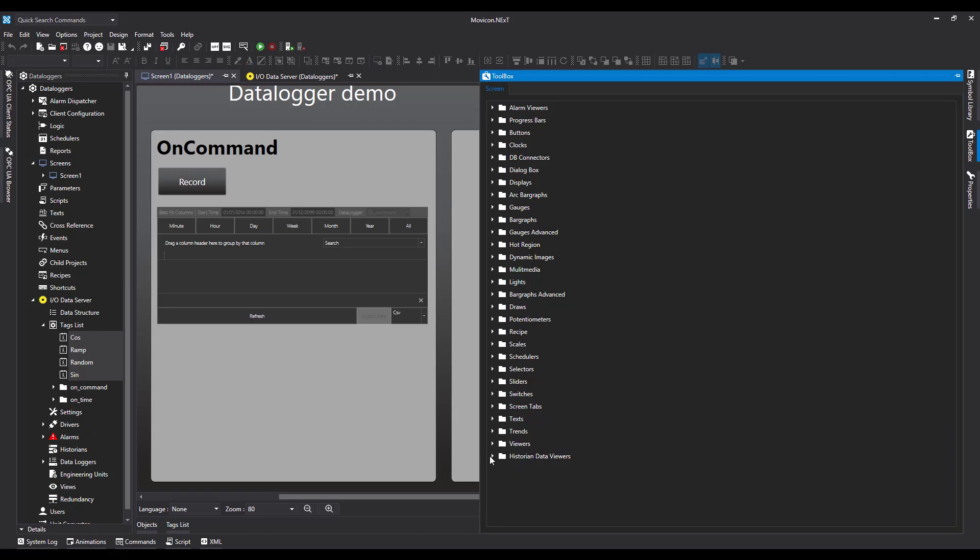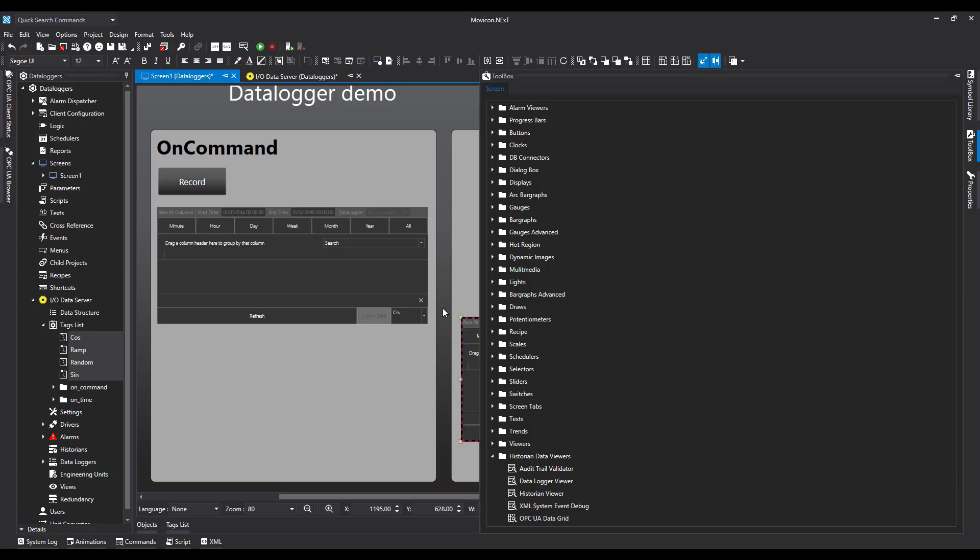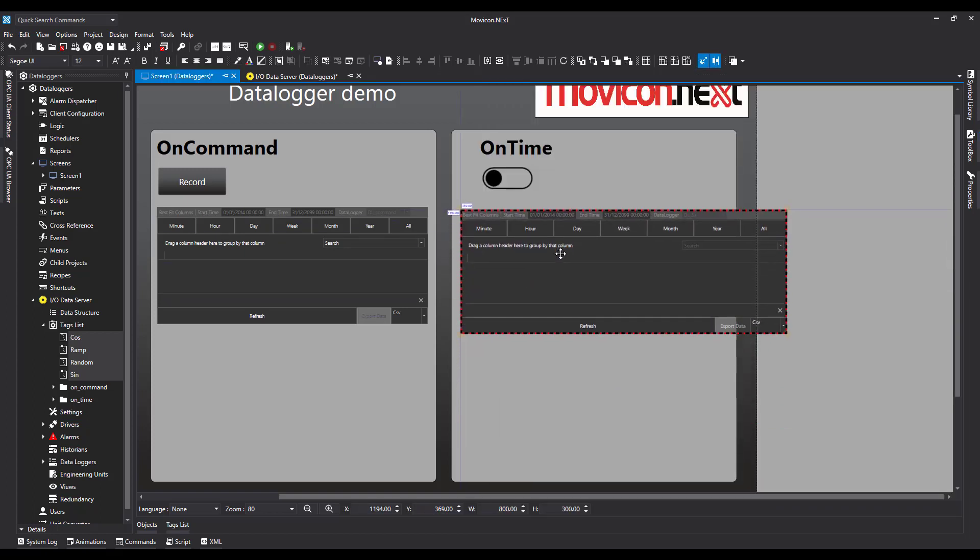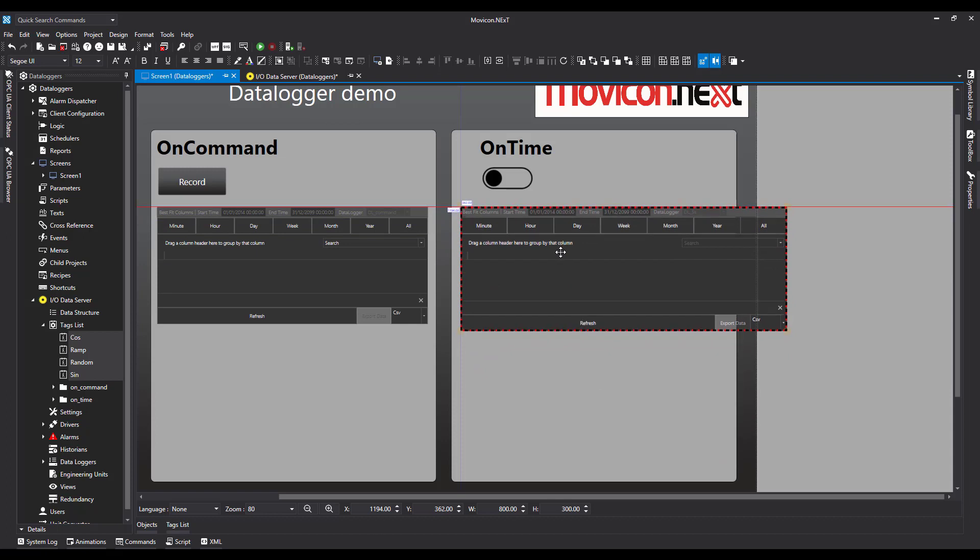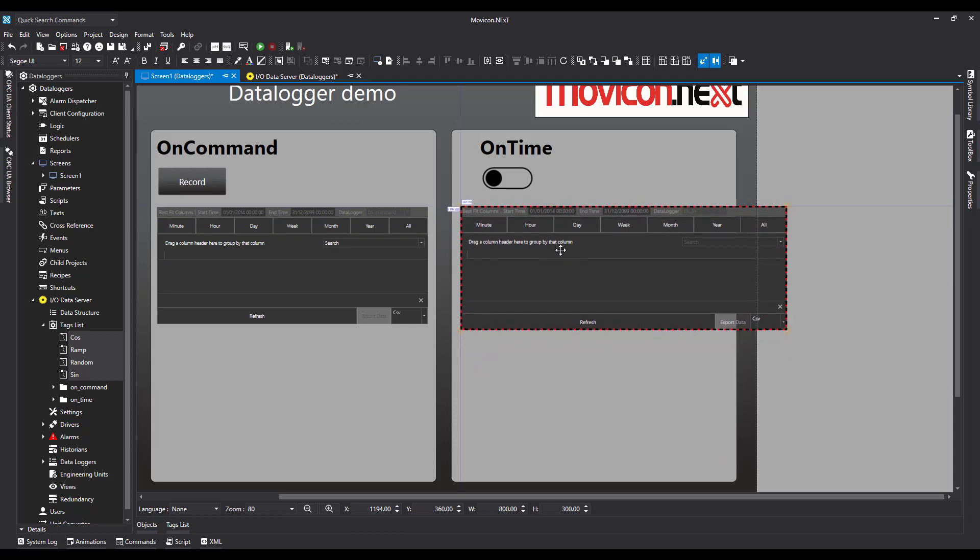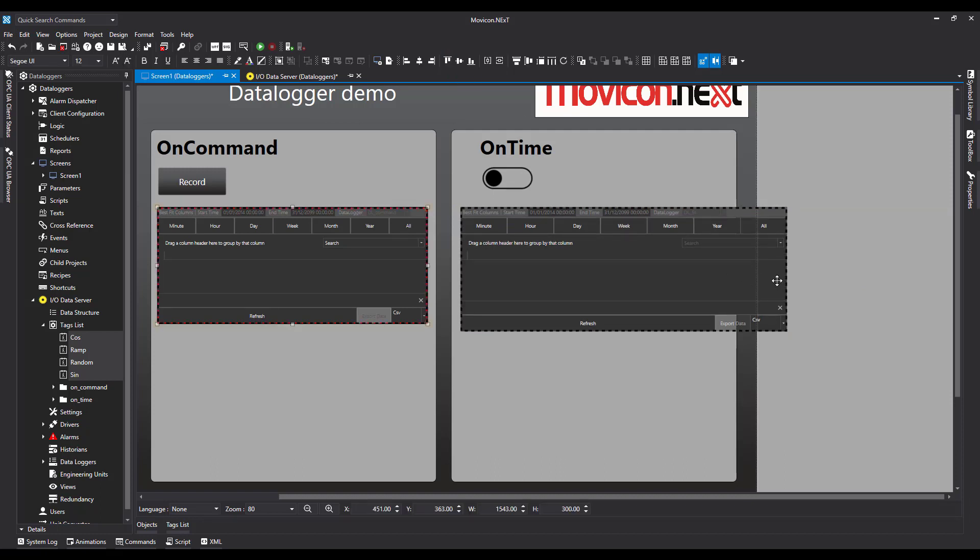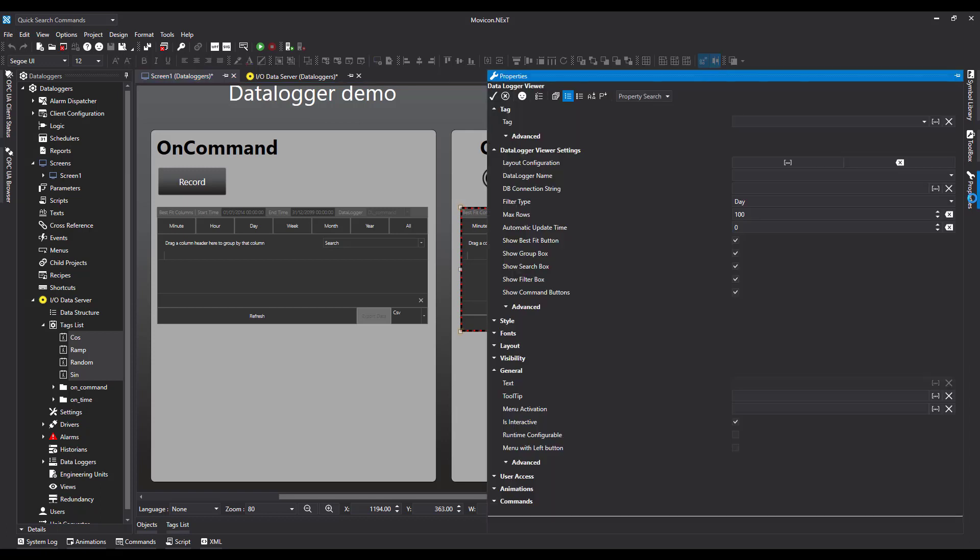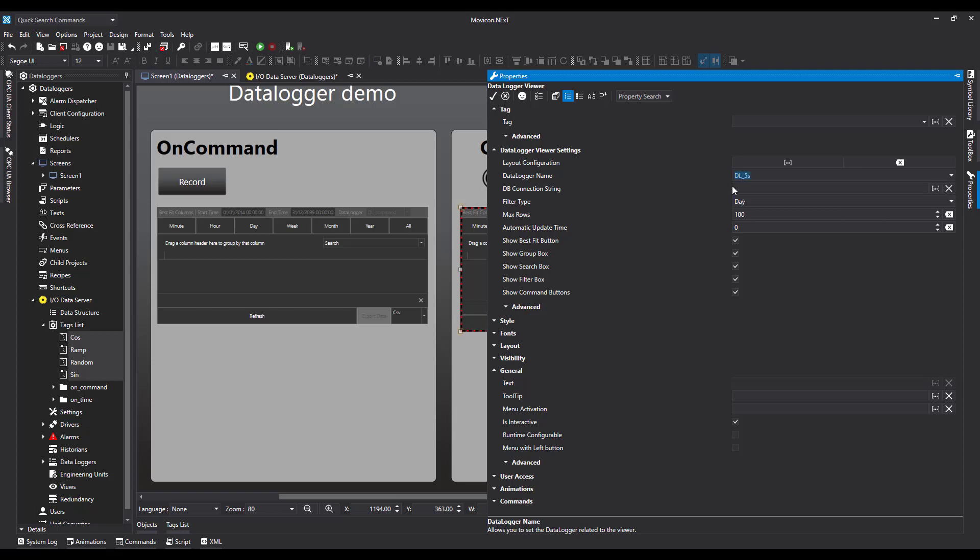Going to Toolbox, come down to Historian Data Views, and grab a Data Log Viewer. Again, if we want to keep it nice and tidy, we can do so. We'll just bring it and fit our shape on screen. Now what we need to do is tell the viewer what Data Logger to use. Come to Data Logger Name and call it DL 5 seconds.